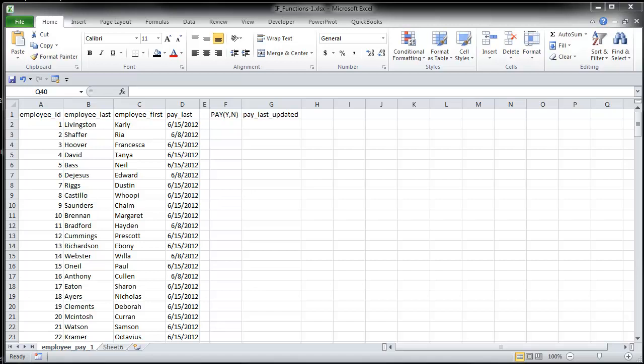So I have some employee data here that I exported from MySQL. I have employee ID, employee last name, employee first name, and also the last time they were paid.